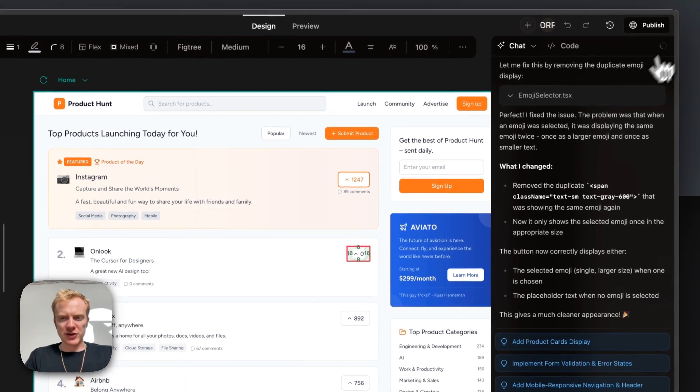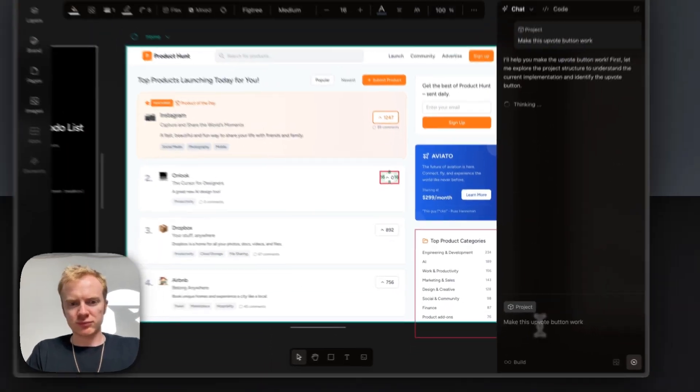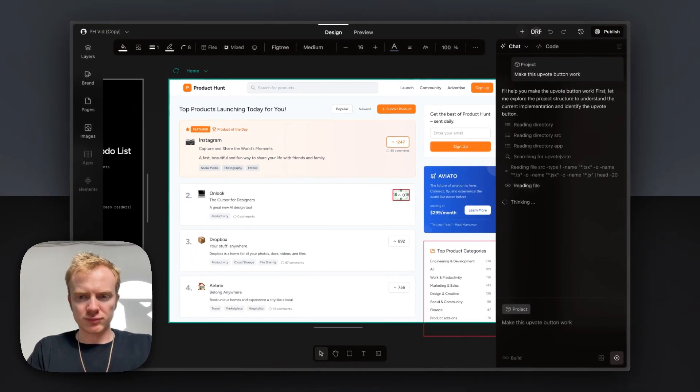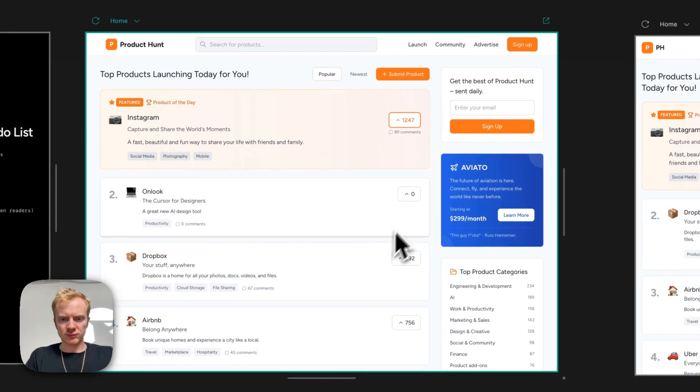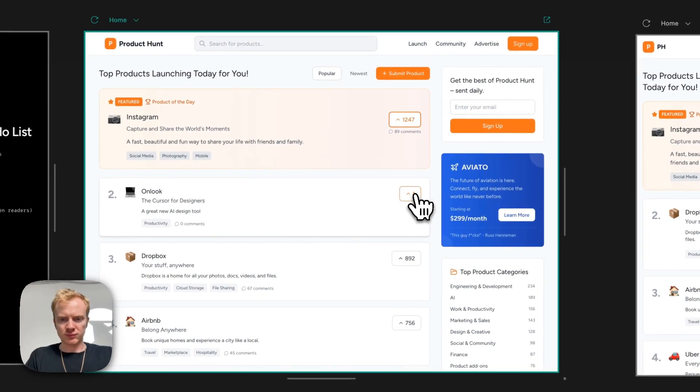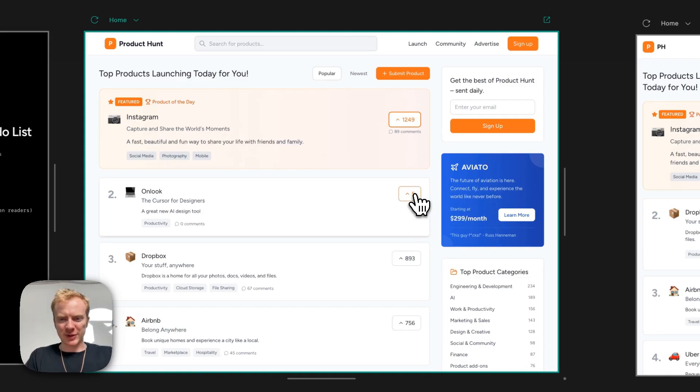Let's add some upvote functionality. Awesome, great. Seems like we can upload it as much as we want, but that's for another thing that we can fix.